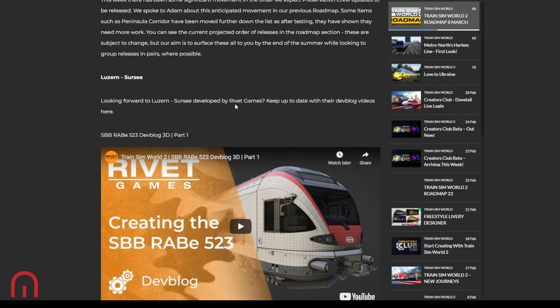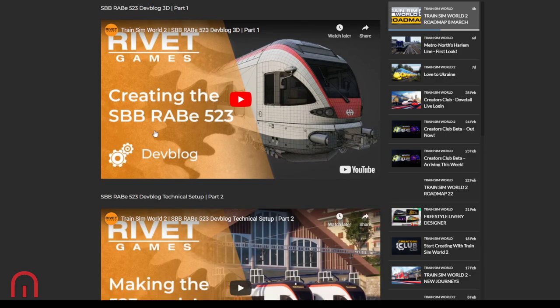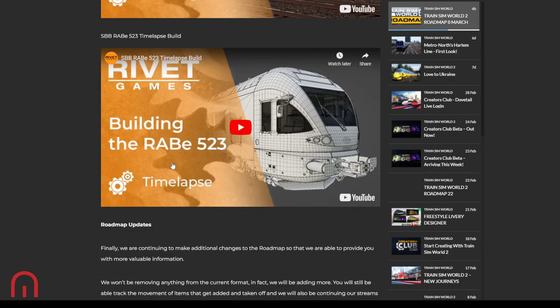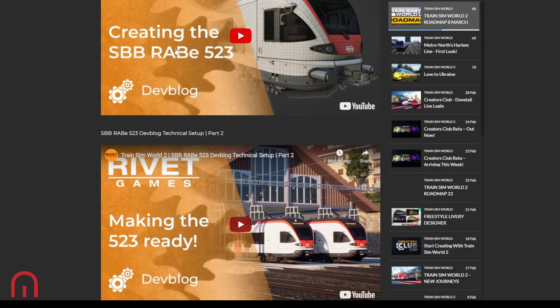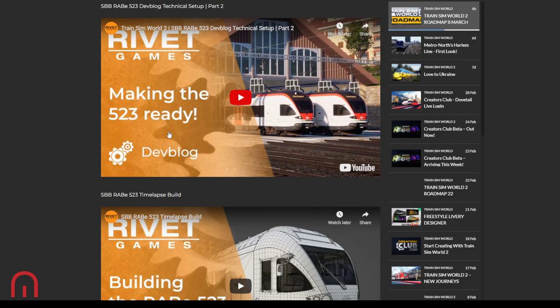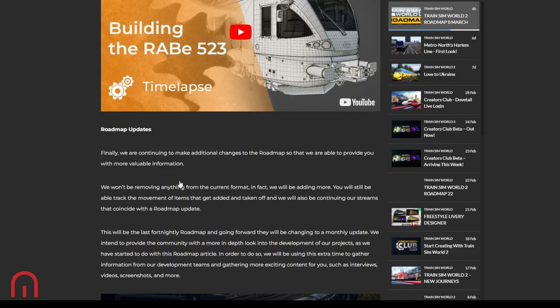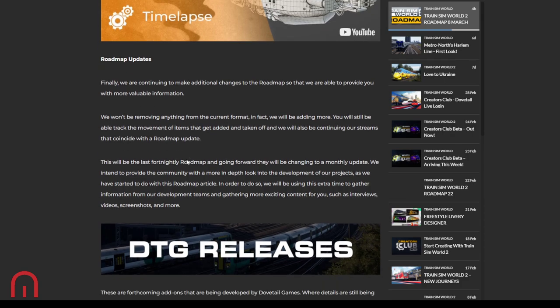So we can see the current projected order of releases in the roadmap section which we'll look at in a bit. These are subject to change, but the aim is to surface these all to us by the end of the summer, whilst looking to group releases in pairs where possible. Thanks, Ted. Looking forward to that. By Rivet Games, keep up to date with their dev blog videos. So we've got dev vlogs of the 3D, making the 523 ready, building the 523. There's some really good videos on there.